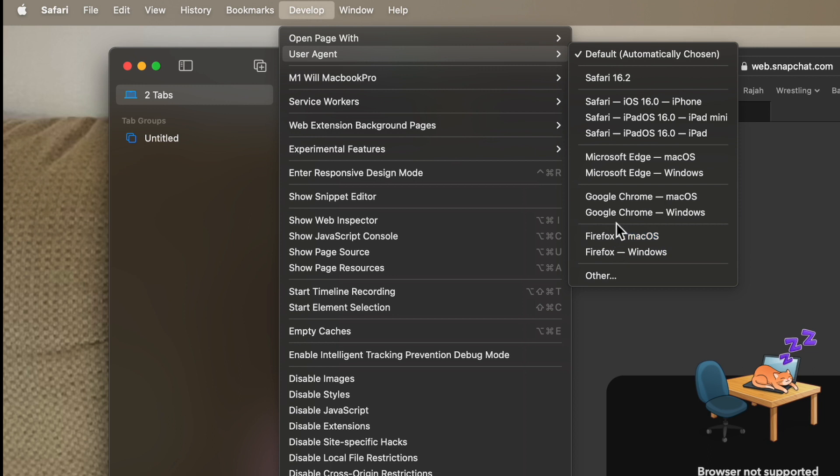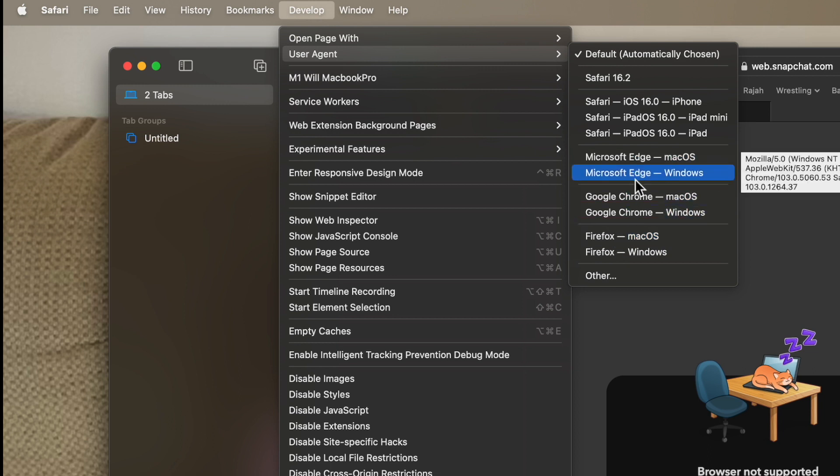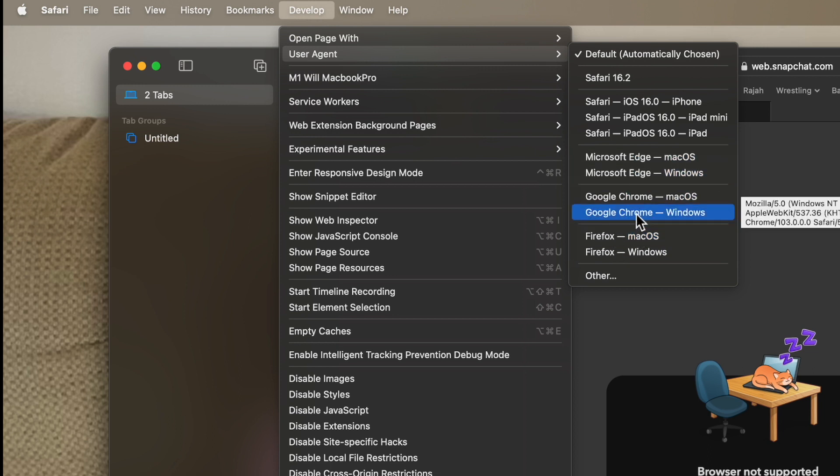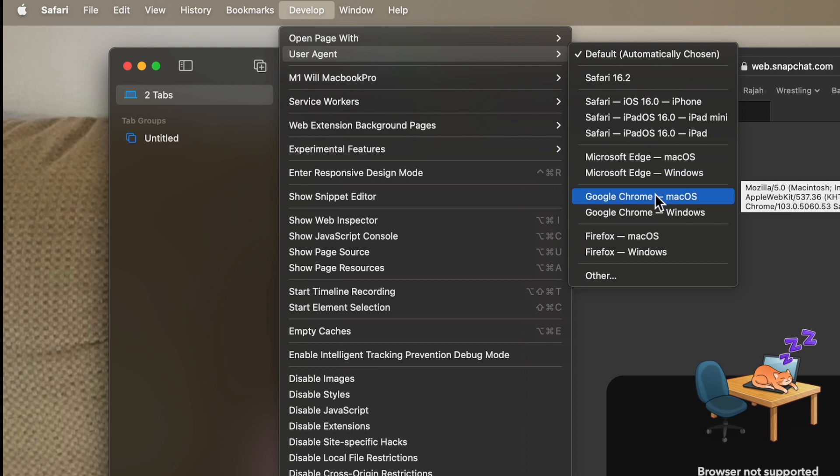Chrome, and Firefox. You could do the Windows version of Edge, the Windows version of Chrome too. So it's really neat that you can actually change the overall structure of Safari using a different one.